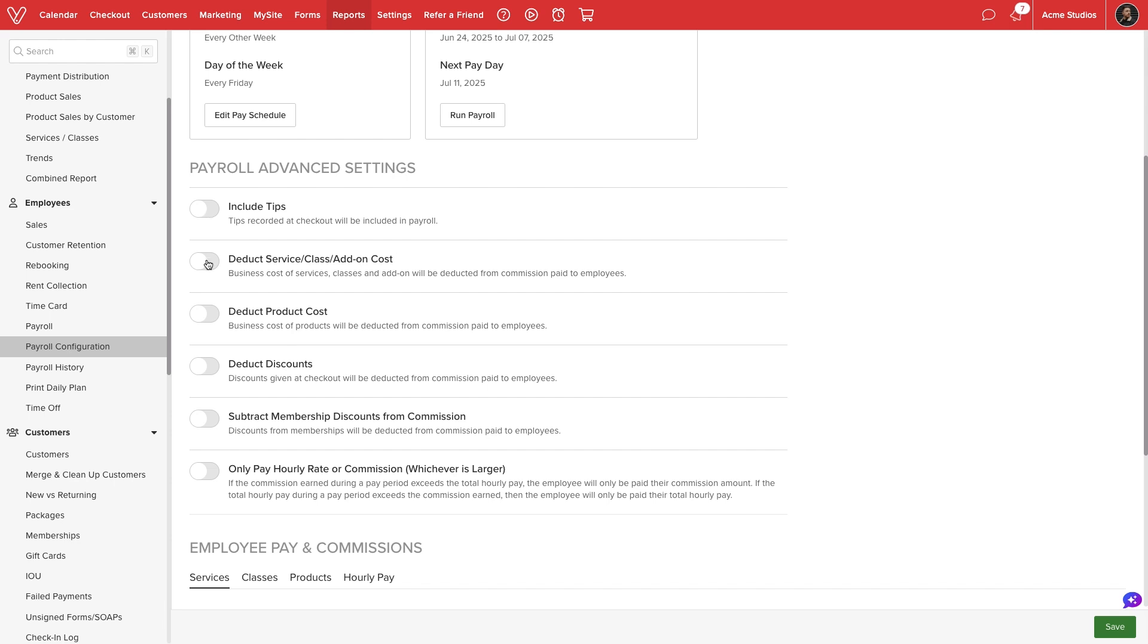Next, we can choose to deduct business costs from services, classes, add-ons, and products. With these toggles enabled, our staff will be paid commission based on the actual profit, not the full sales value of the item sold.